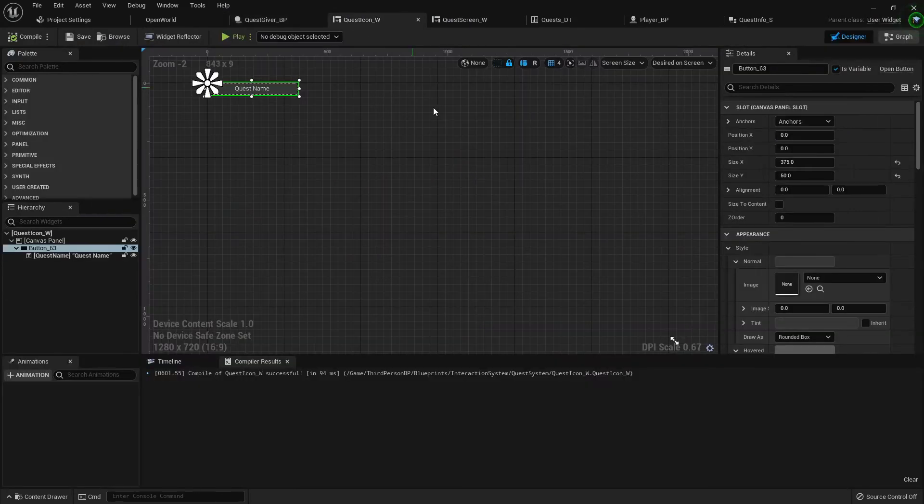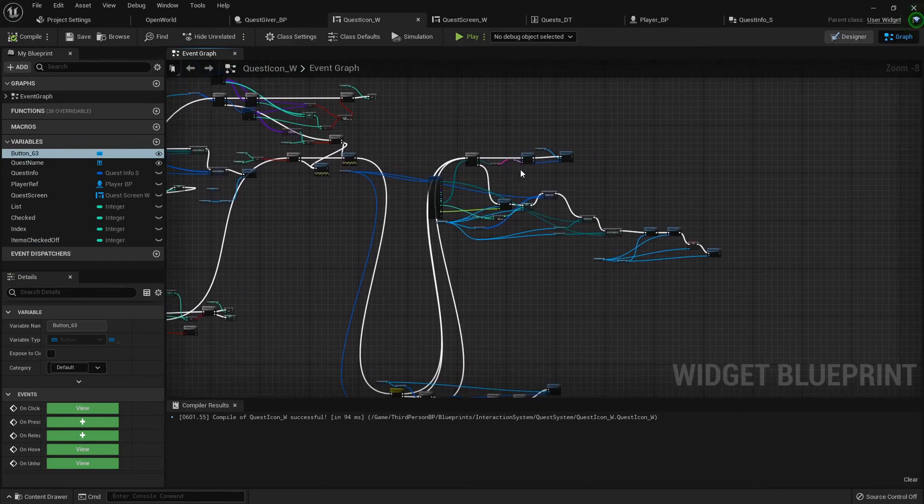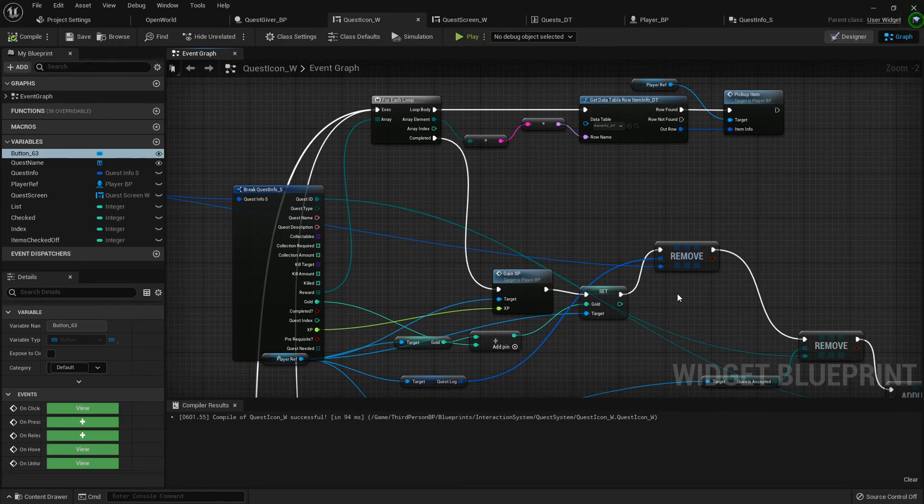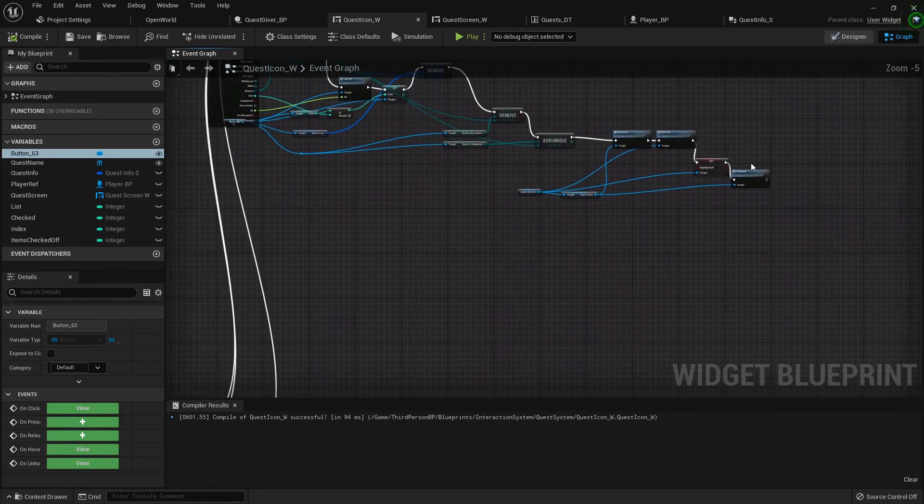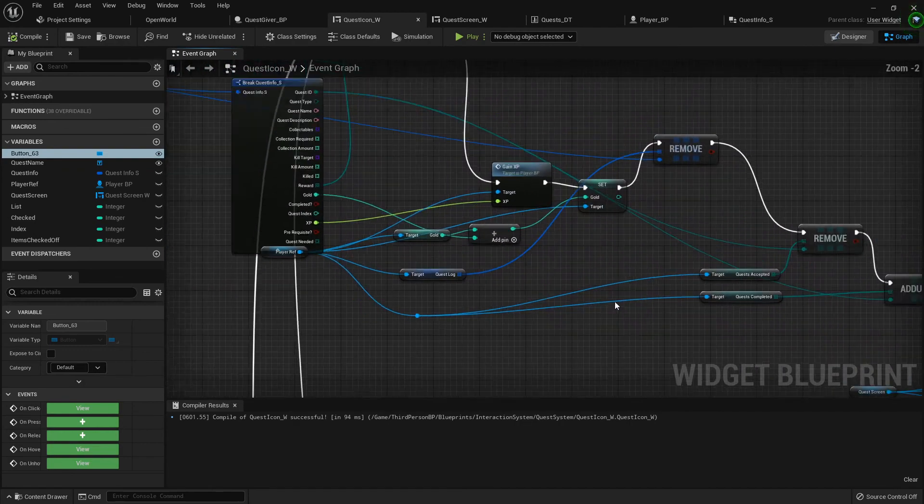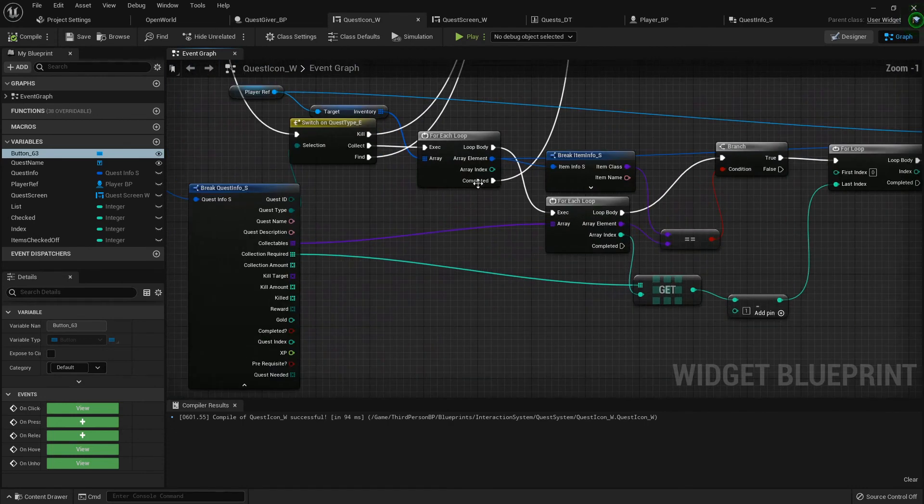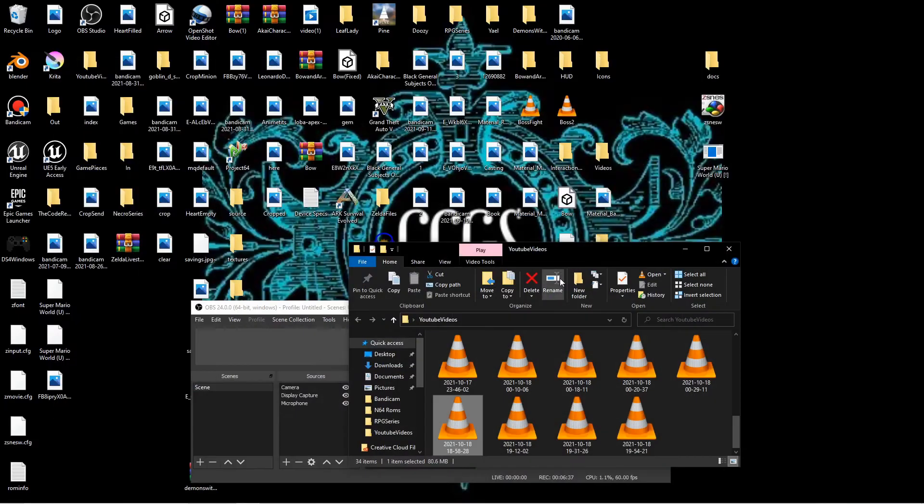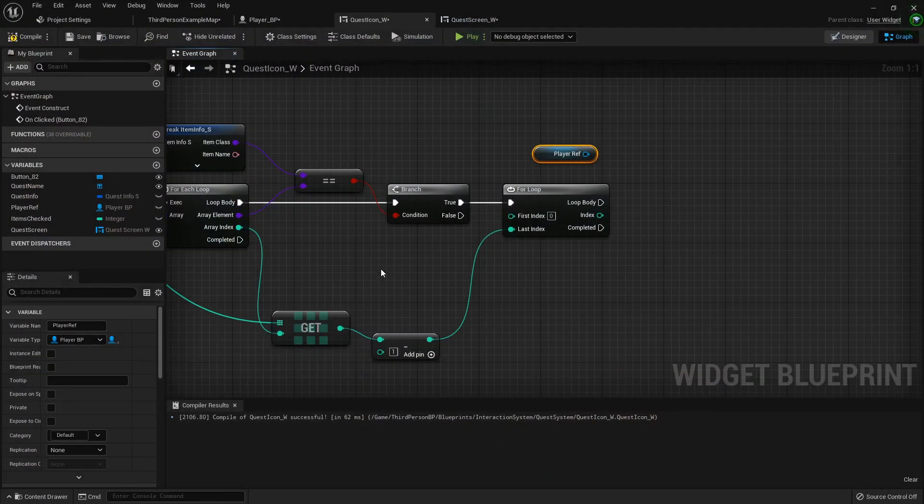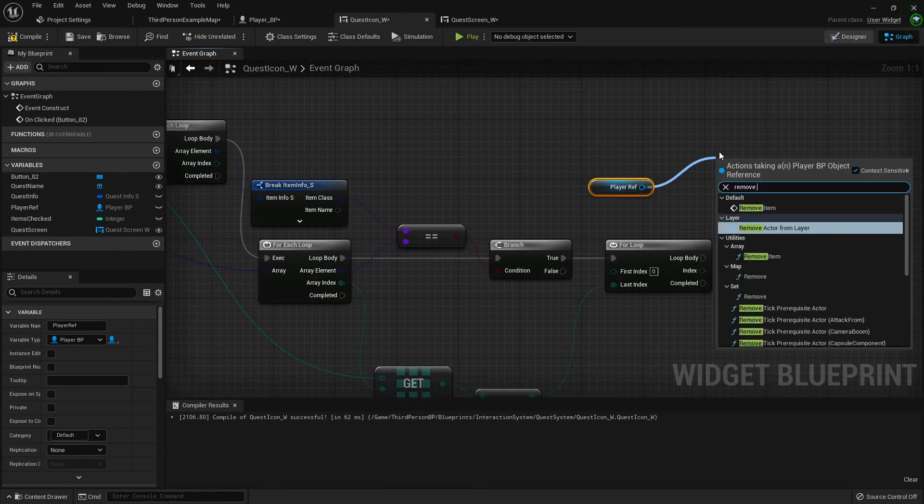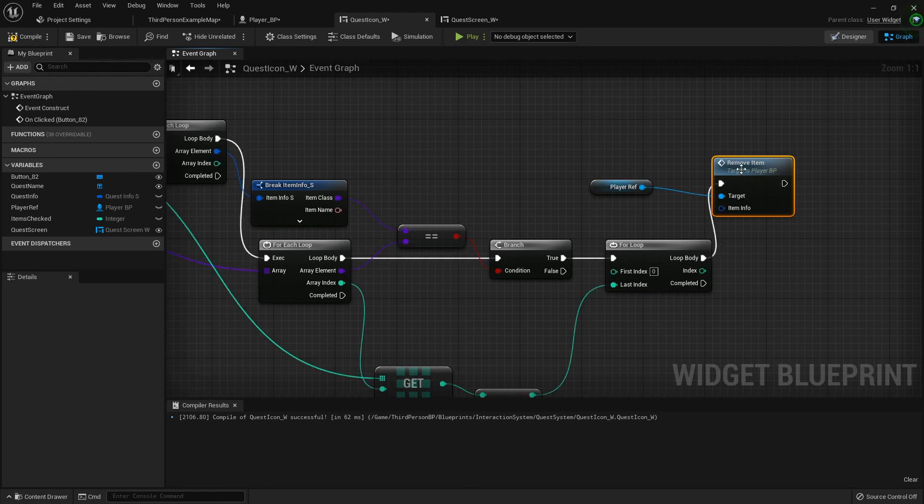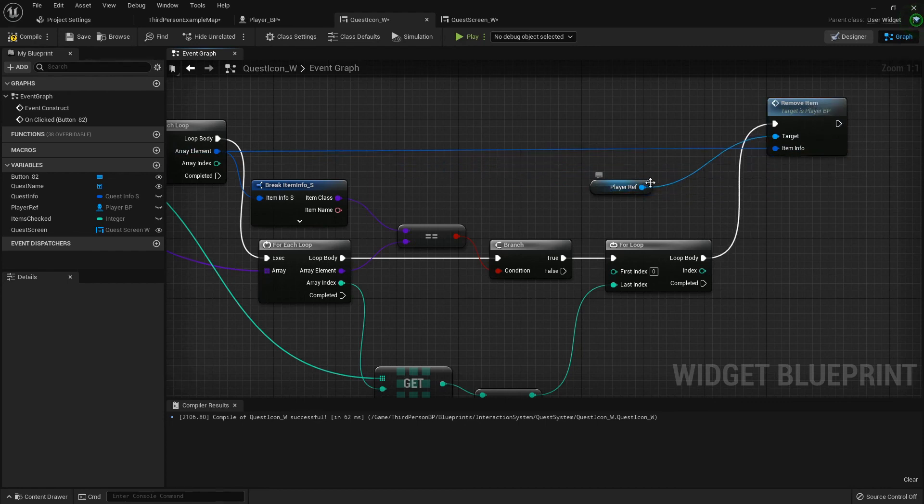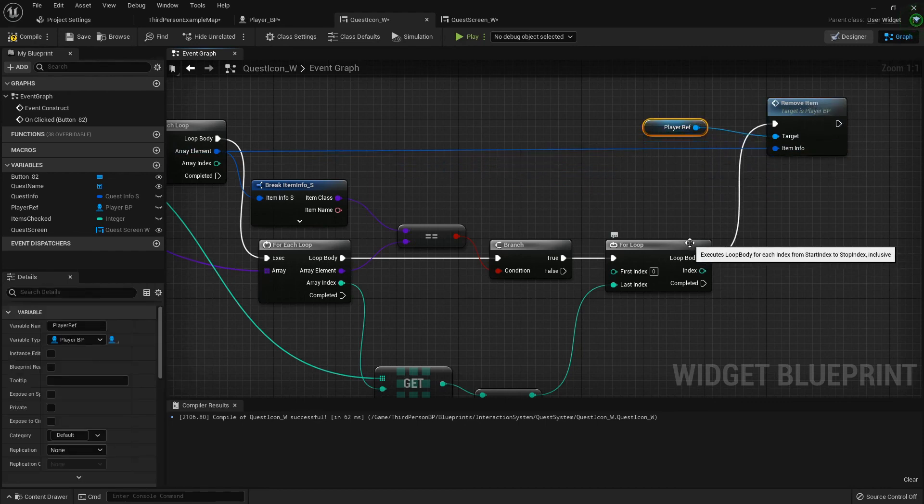Let's take a look at the original quest icon. It's a mess in here. Let's compare this. We're moving from the quest log, for each loop, for loop, for loop, remove item. Okay, so from the player reference we can just do remove item and then hook that array element right there.